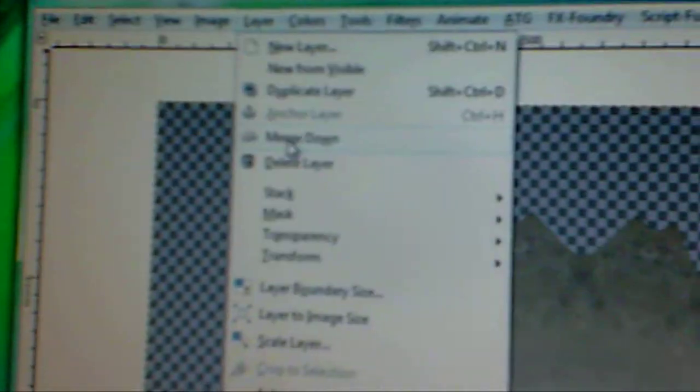Layer merge down, layer merge down, image auto crop.